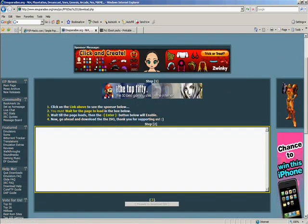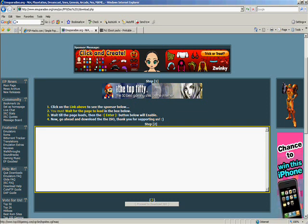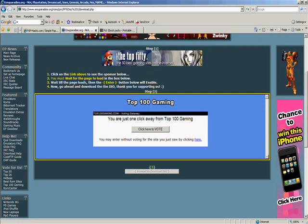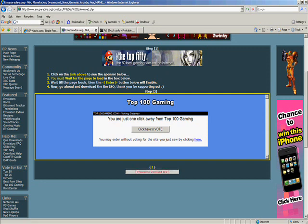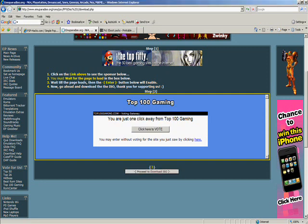You'll be taken to this page. Click on the link above to see the sponsor below — just click on the link above. You do not need to click 'click here to vote', just click on this link. Wait for the page to load, then wait for the activation link to appear, and click OK.